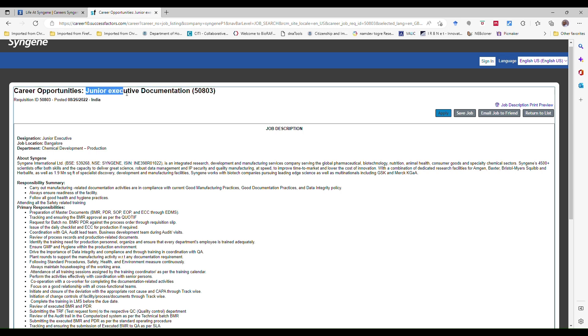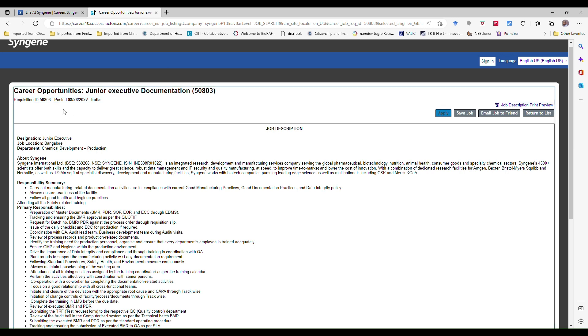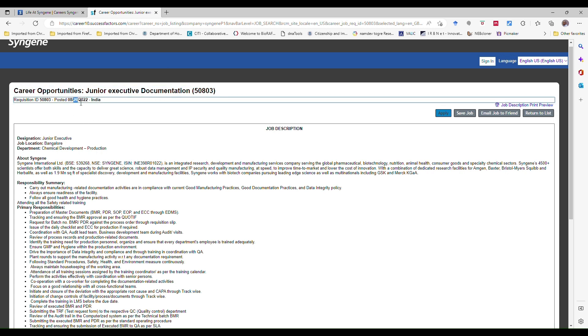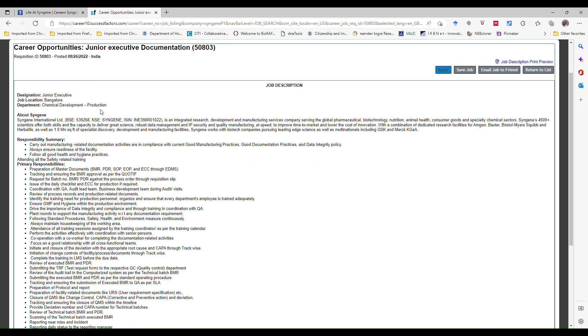See, this position is junior executive in documentation. This is the job requisition ID. Directly if you have this number, you can search this number in the search box like 50803. And this job is posted in 26 August 2022. Still it is open. If you click on that, this is the tab for the application, this is apply. If you click on that, it will redirect again to the application form.